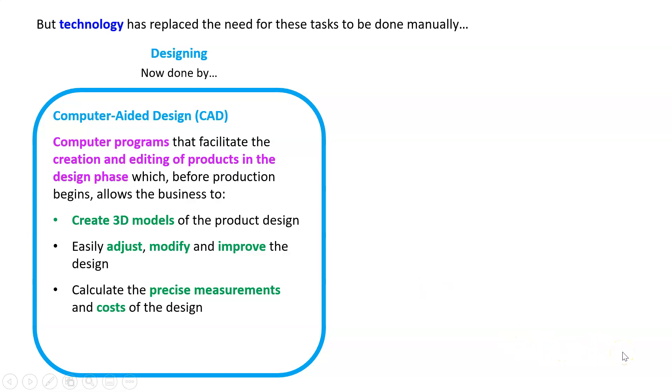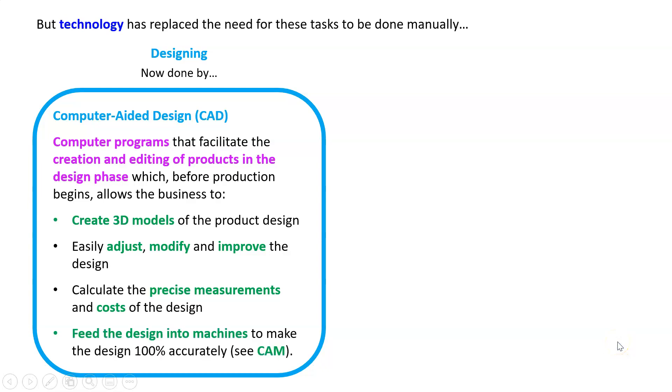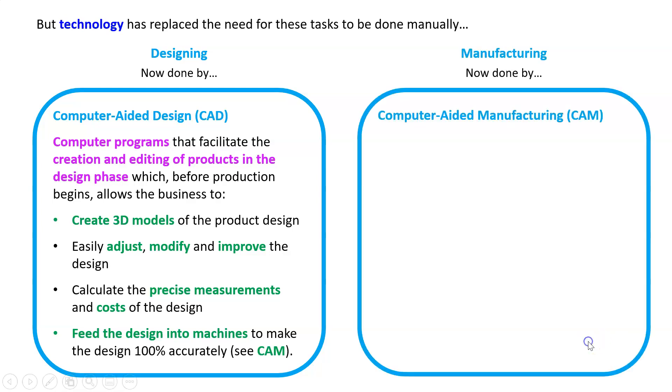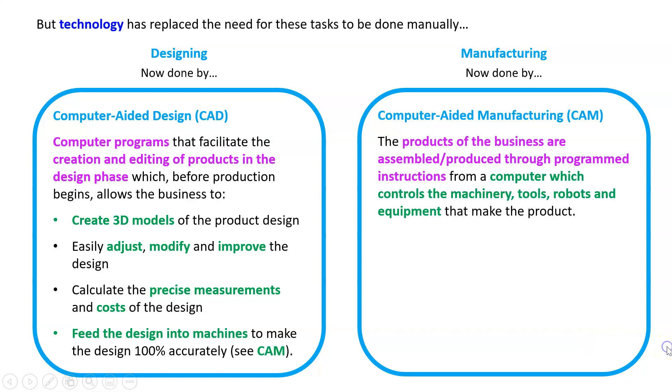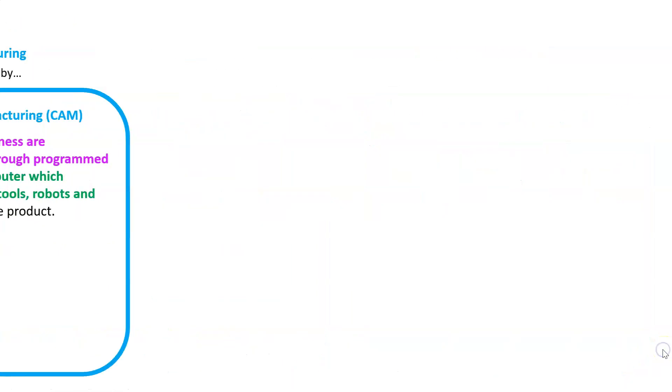This is really important because we can figure out maybe we don't even want to make this product because it's too expensive. Lastly, we can feed that design into machines that are going to make it 100% accurately. That is what we call Computer-Aided Manufacturing, or CAM. This is where the products of the business are assembled or produced through program instructions from a computer which controls the machinery, tools, robots, and equipment that make that product.